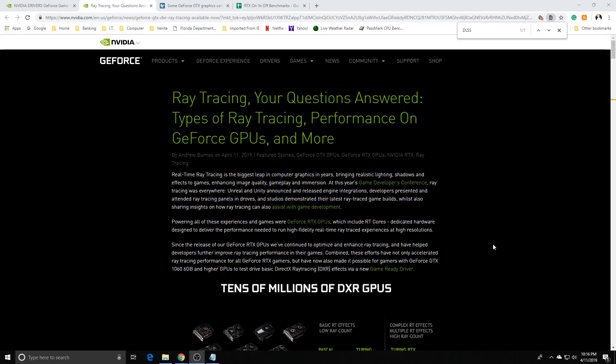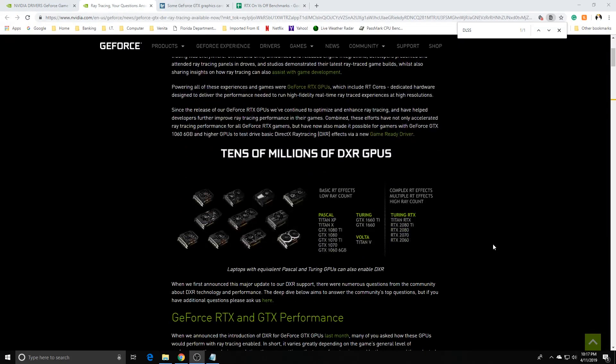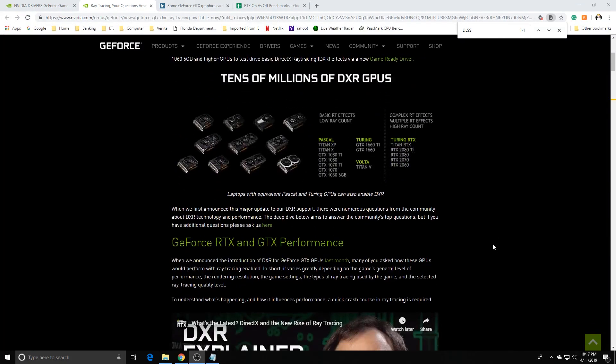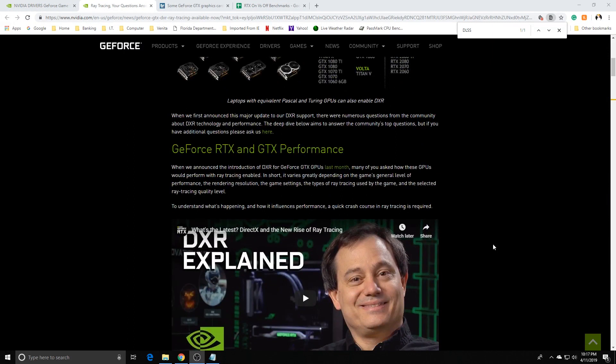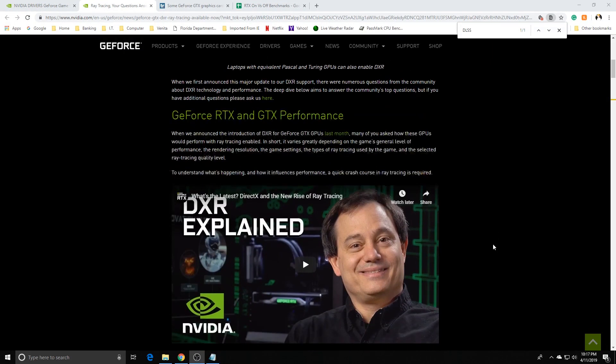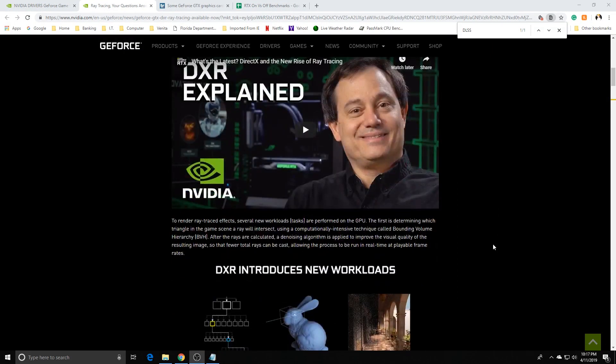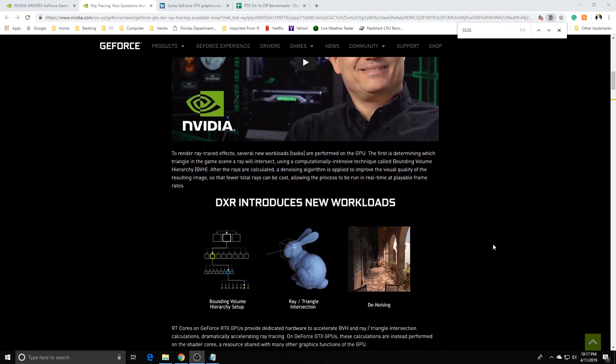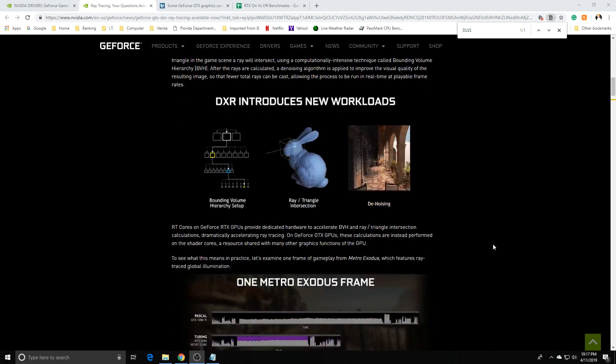We are able to get ray tracing capabilities on these cards from anything on a 1060 6GB or higher, but no DLSS. I wouldn't expect that because DLSS mainly deals with tensor cores, which these GTX cards do not have embedded within the hardware.